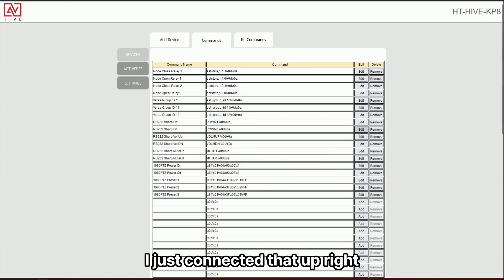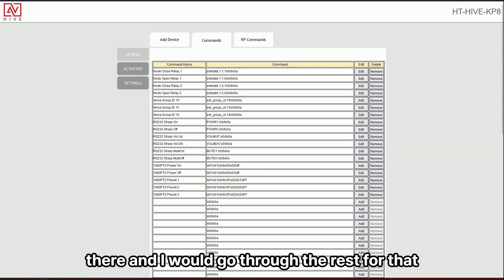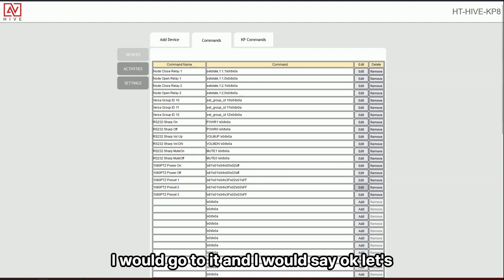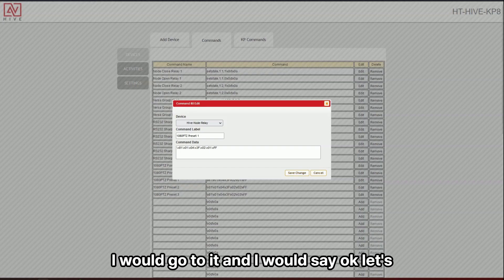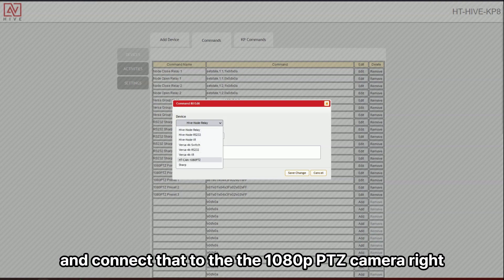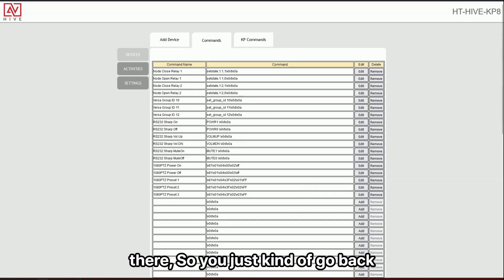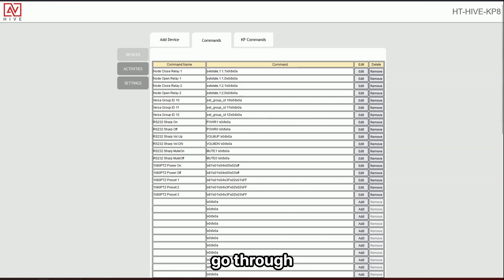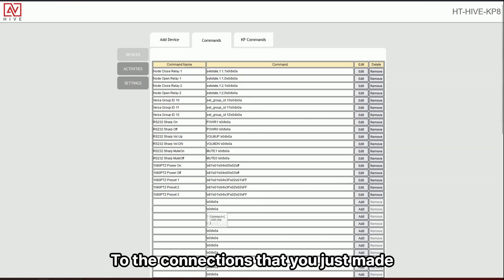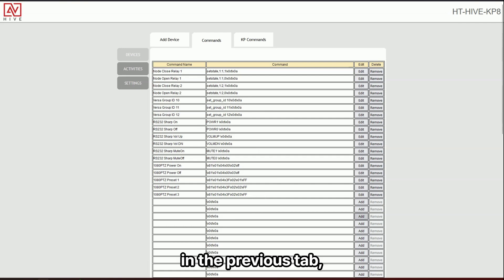And then you can see here. I just connected that up right there and I would go through the rest for that. And then the same with the PTZ camera, I would go in and I would say, okay, let's set this up and connect that to the 1080 PTZ camera there. So you just kind of go back, go through and connect up your commands to the connections that you just made in the previous tab.